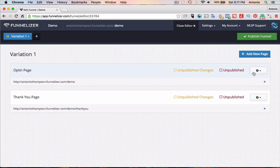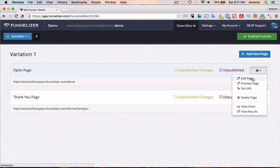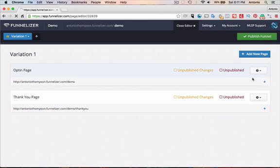And so you can select any page you want to use, any of the templates. So we're going to edit this opt-in page.